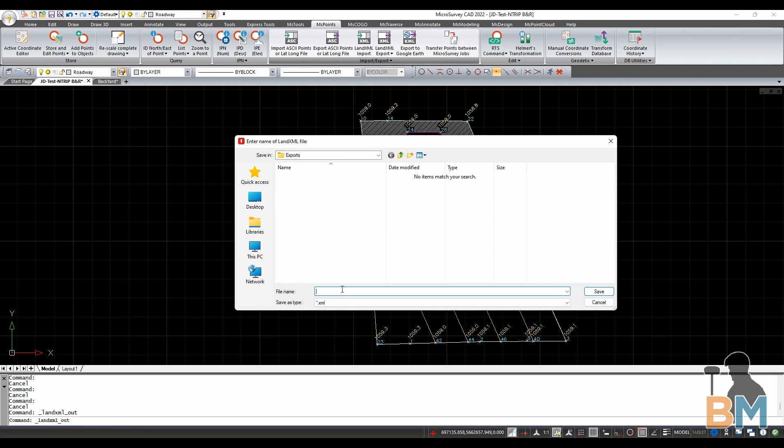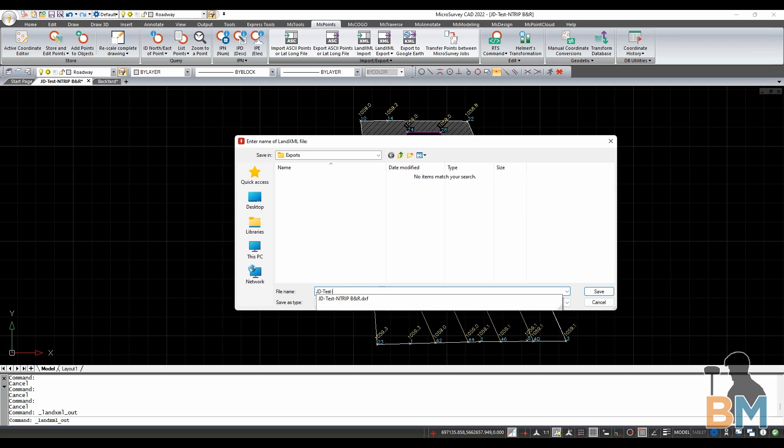Now you'll be taken to your file manager, so just select a folder and give your new file a file name. Check that it reads dot XML down here and click Save.